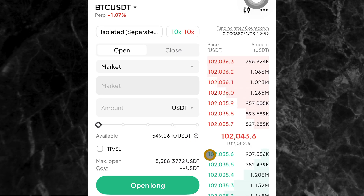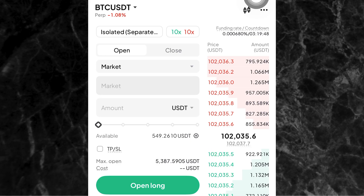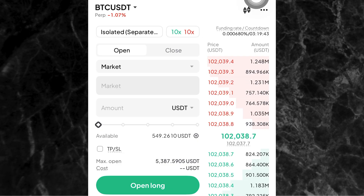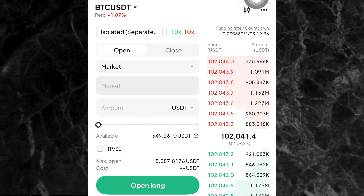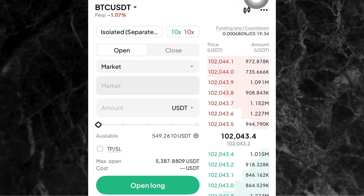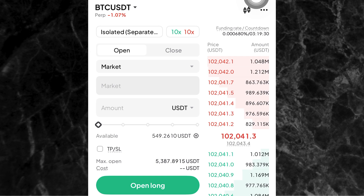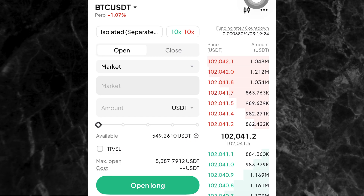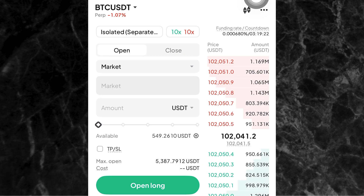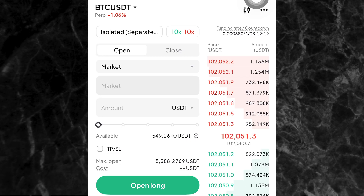I'll go straight to the point and carry out a trade because the main thing I want to do is show you how to set your take profit and stop loss. In case you don't know how to carry out a trade on the futures trading page on Weex, I have a video on that already on my YouTube channel — the link will be in the description below. I also have a video on how to do spot trading on the Weex app. All of these videos will be in the description below.